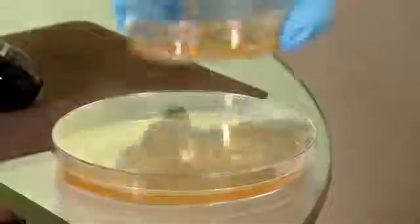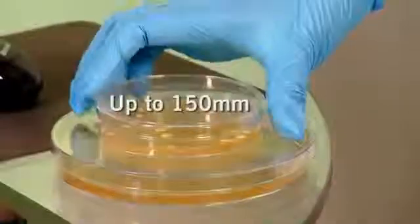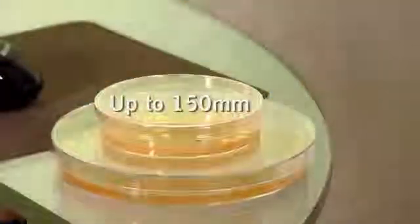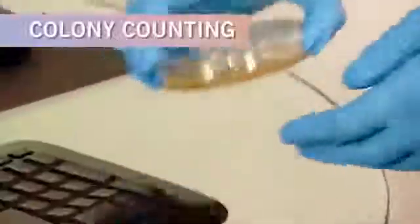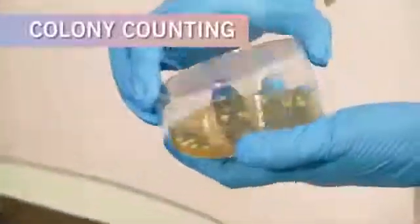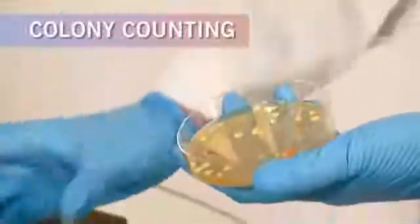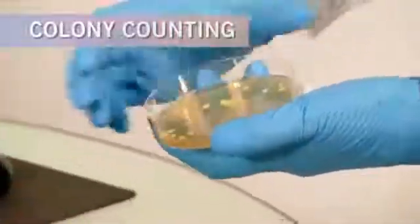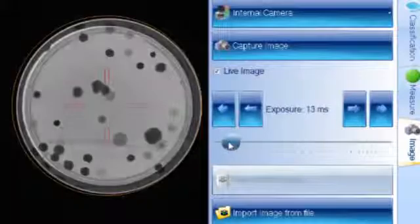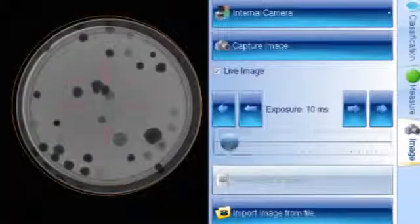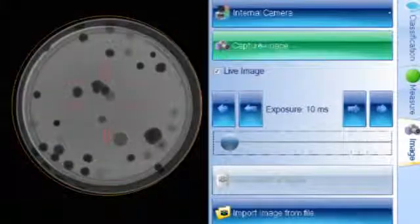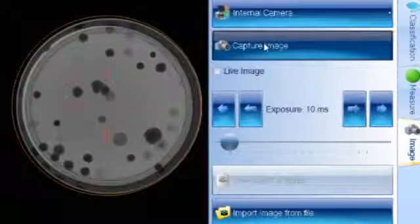A variety of plate sizes can be measured, up to 150 millimeters in diameter. Begin by selecting the suitable lighting conditions and place the sample on the plate holder. Adjust the exposure as required to get the best quality image. Then, select Capture.